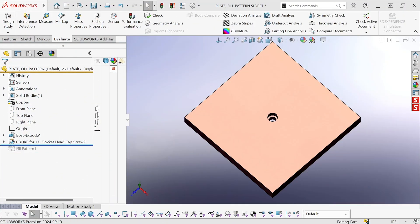Hi, this is Mike Wallach with Trimec and I want to show you how to speed up your models using the geometry pattern option in pattern features.